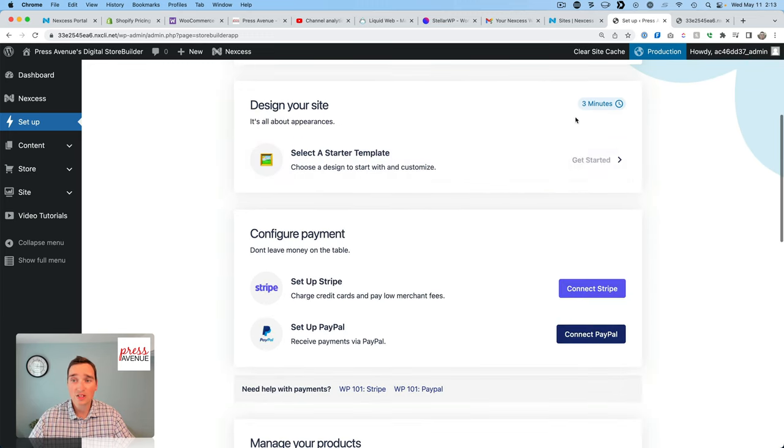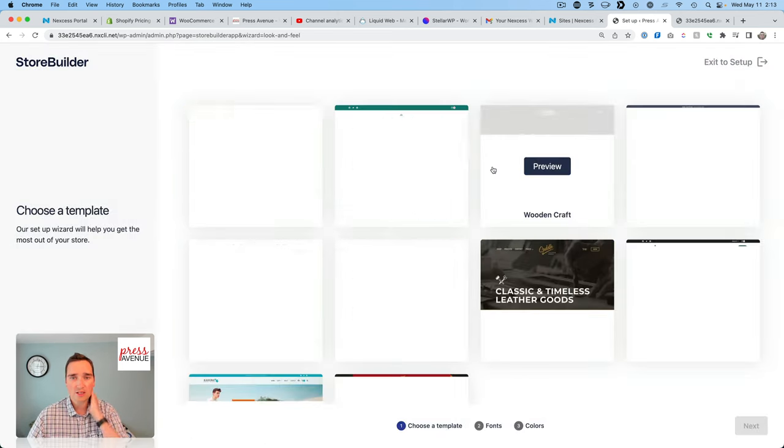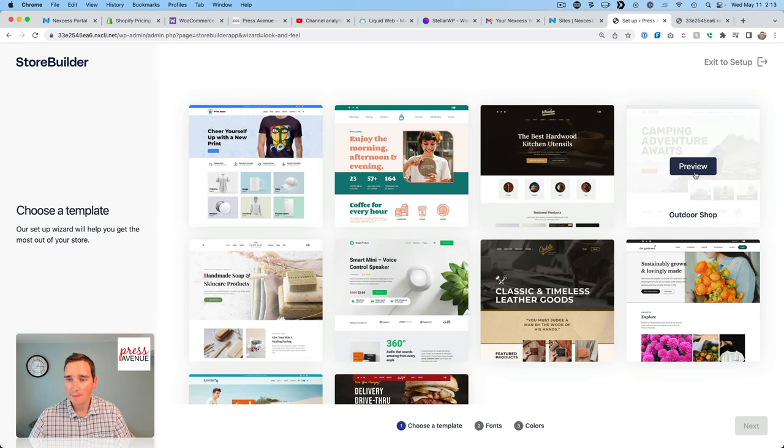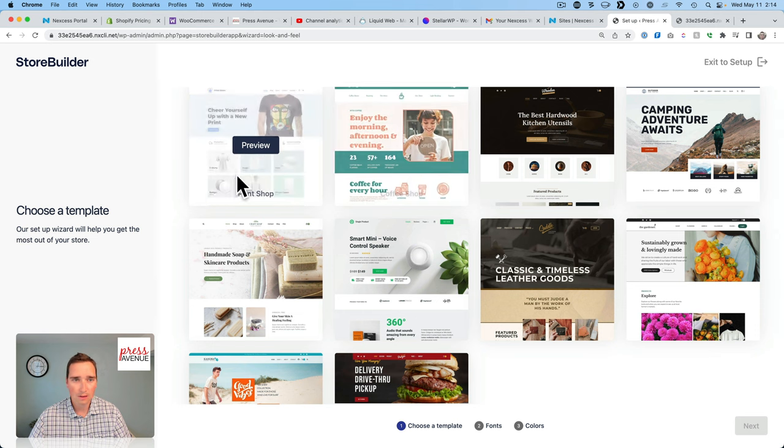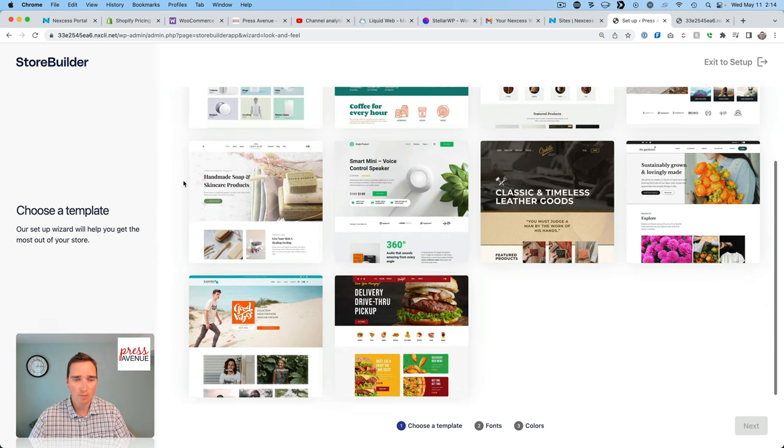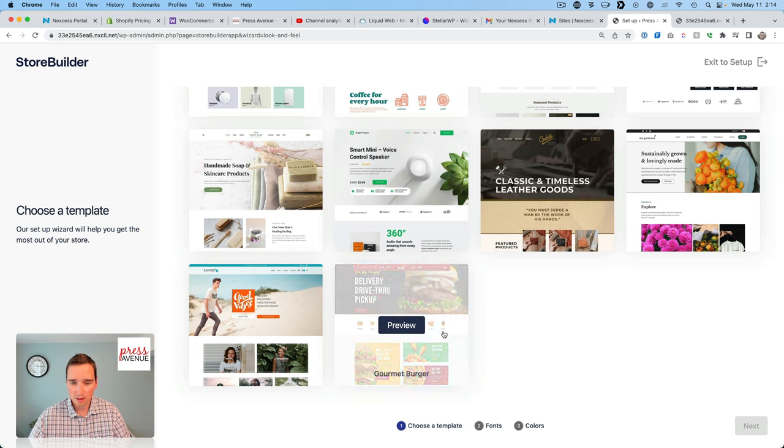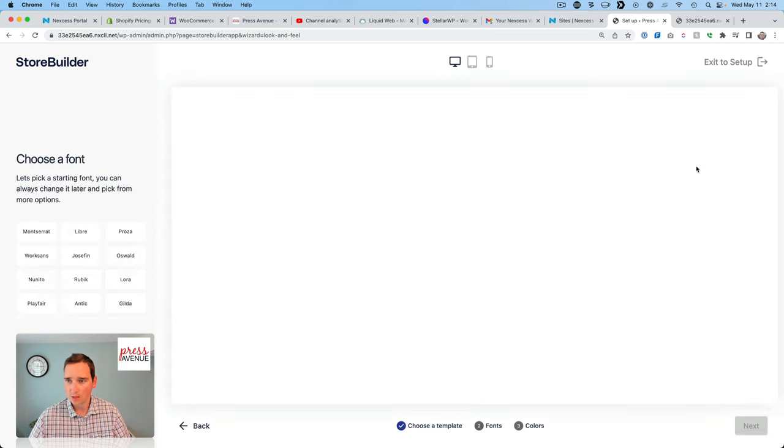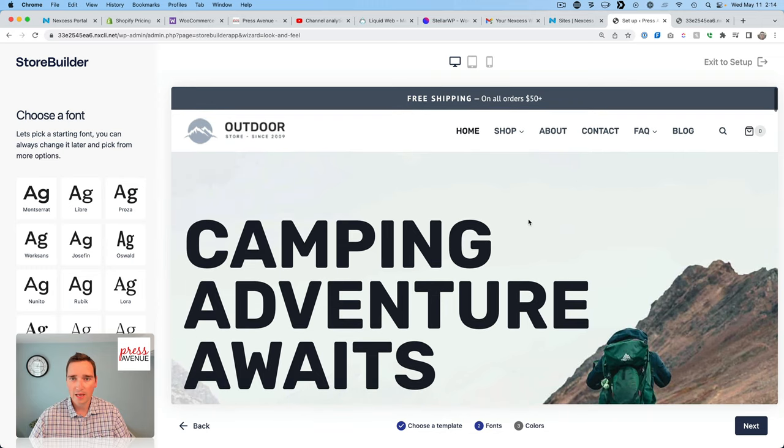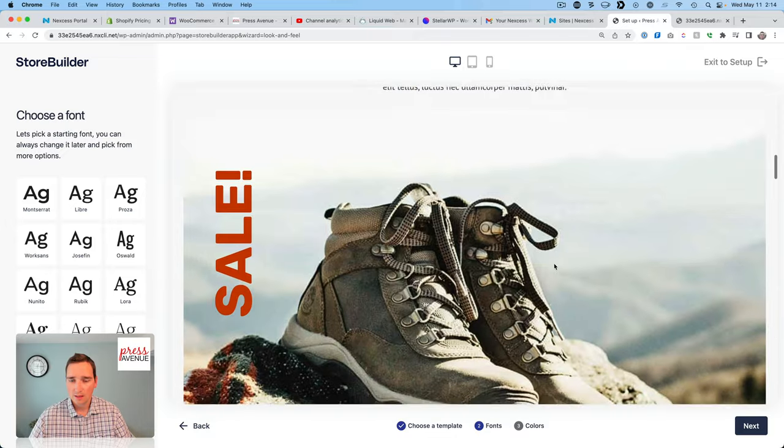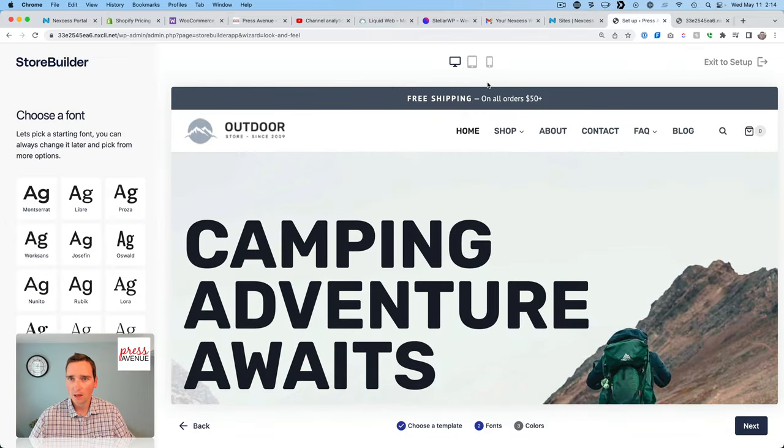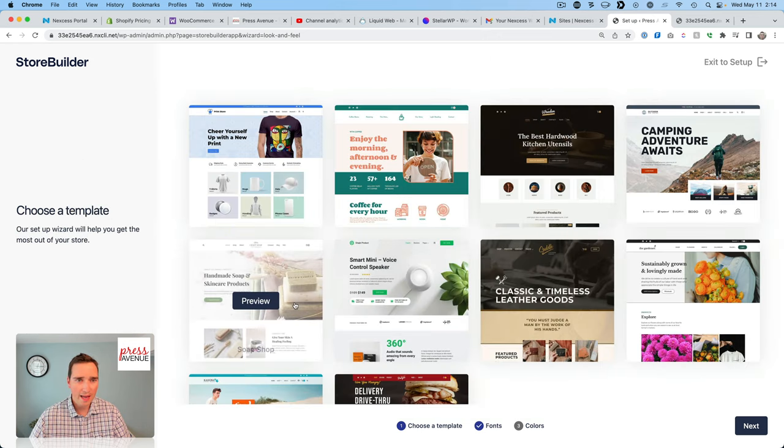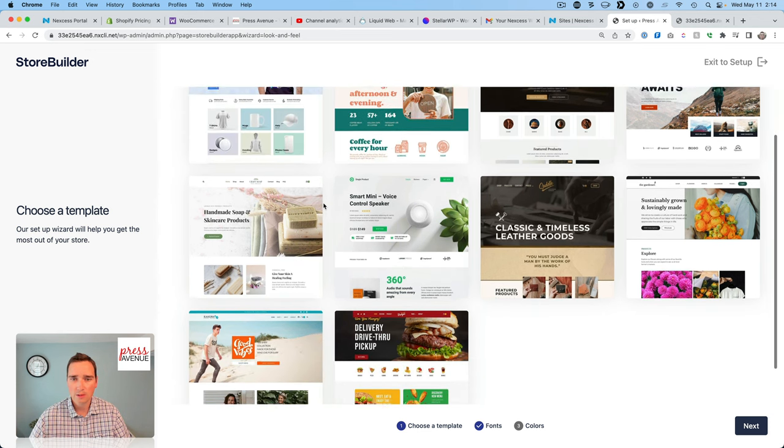All right. So that part's set up. Next. Design your site. And it says three whole minutes. So select a starter template. Let's get started. Oh, some pretty good ones off the bat. Camping. What do we got? Kind of a t-shirt print one. Soap products. I like the look of a lot of these. I'm going to kind of, I think I'll go towards this one here. So I'll click preview. I have big, bold letters. I like menus like that. Oh, yeah. This looks great. This is what it looks like on tablet and on mobile. Or I can go back. Let's see. Coffee. I like coffee, too.